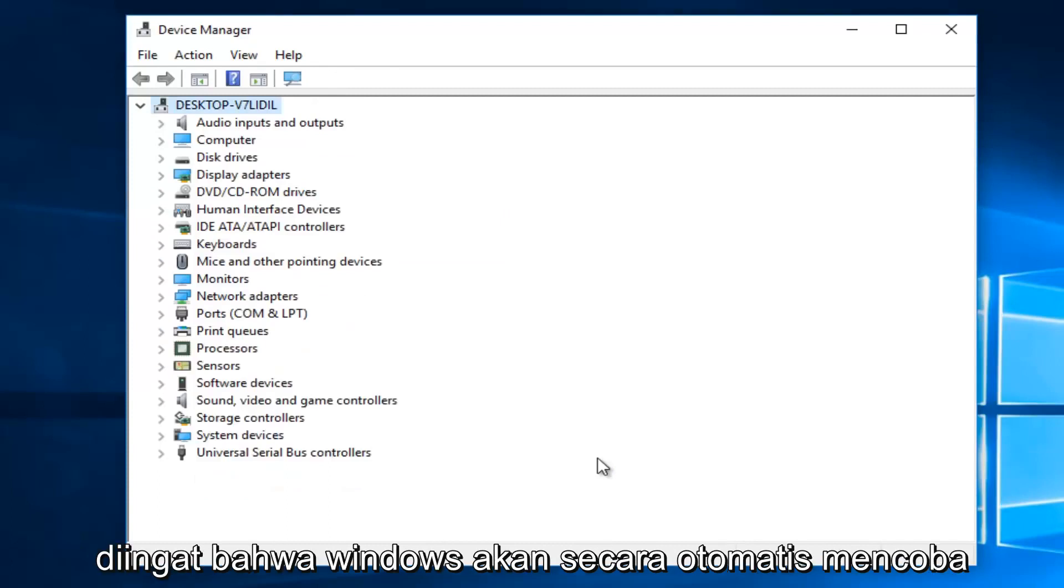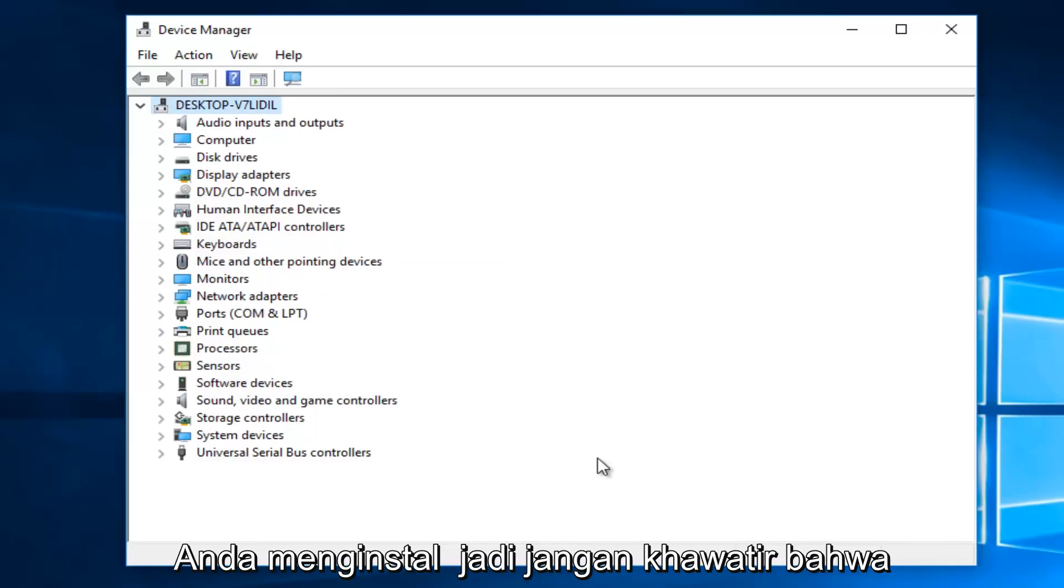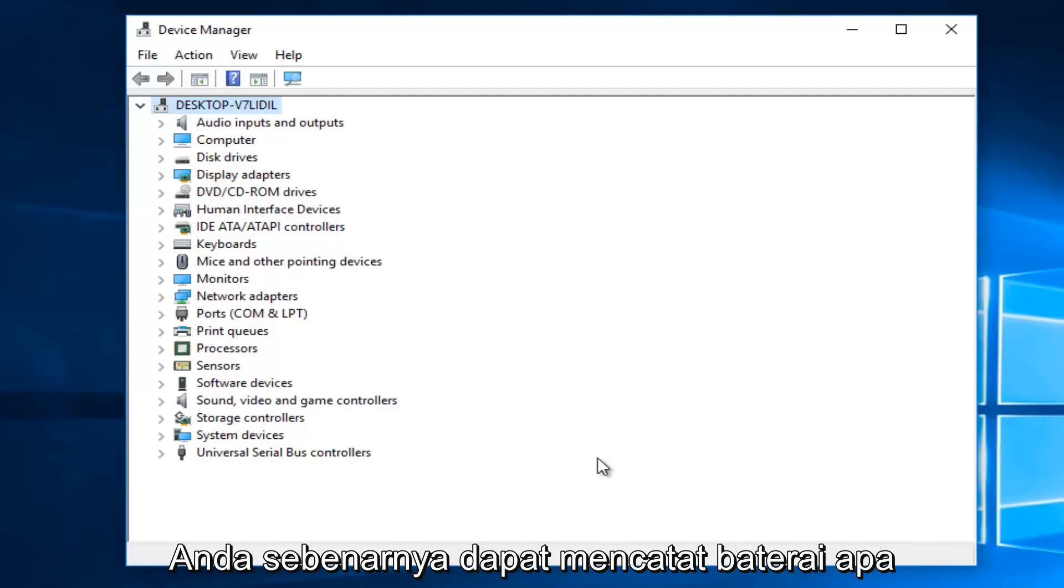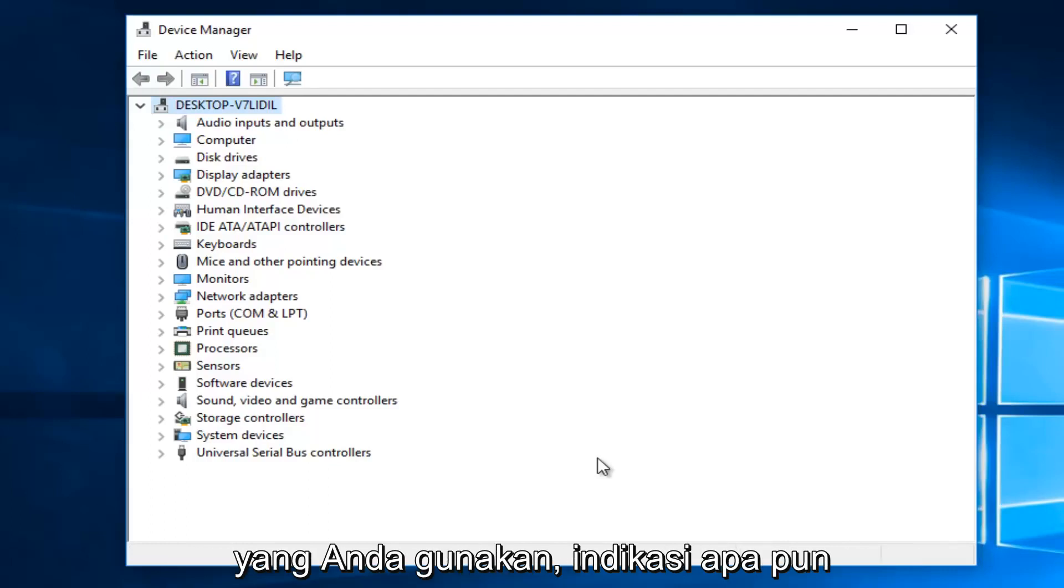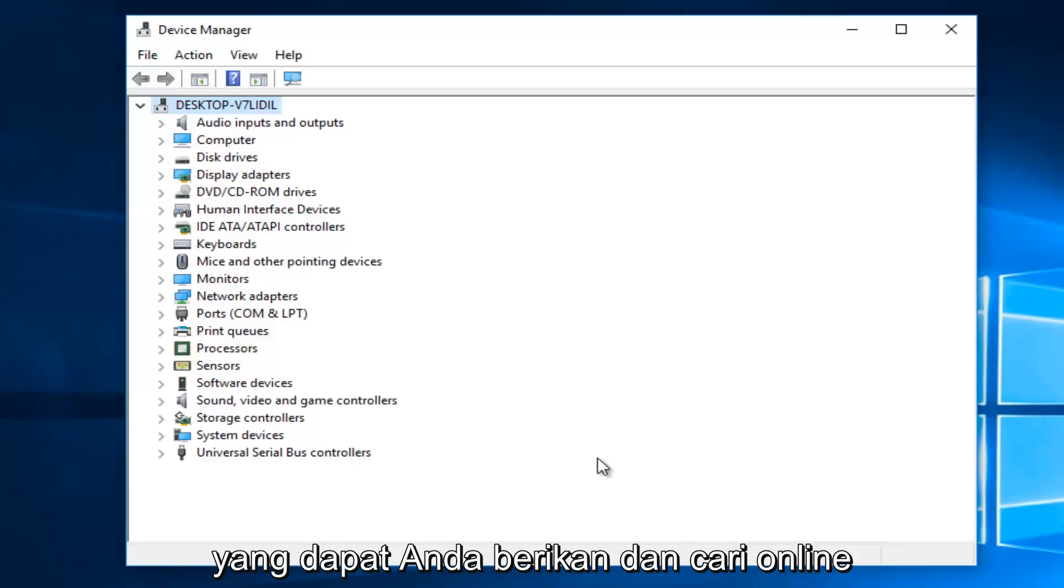Now, keep in mind that Windows will automatically try and redownload the driver software once you uninstall it. So do not worry that you're creating any long term issue. You could also take note of what battery you're using for an online search if needed.